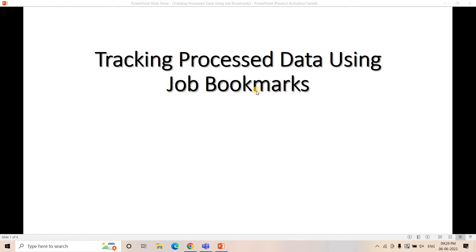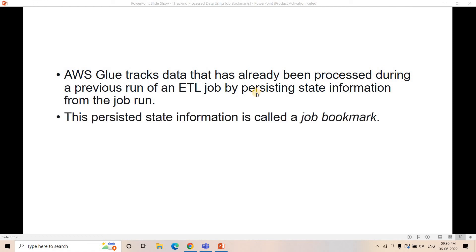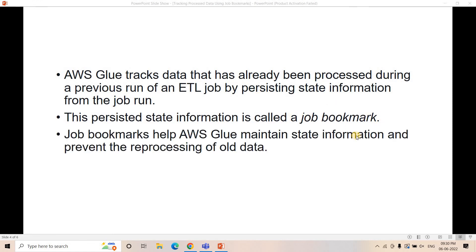How to work with this? What is the theory? AWS Glue tracks the data that it had already processed during the previous run of an ETL job by persisting state information from the job run. In simple words, AWS Glue has a service called job bookmarking that basically tracks the data which is already processed in the previous ETL run. It helps Glue to maintain the state information and prevent the reprocessing of old data. Using this particular service, I will only process the newly ingested data.